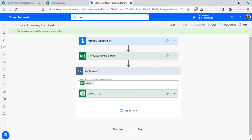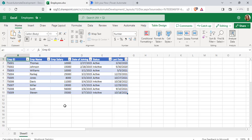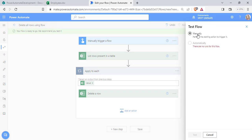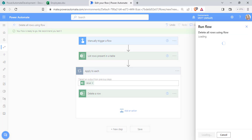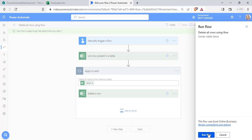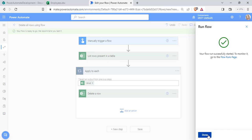When you click on Employee ID, it will automatically apply an Apply to Each control to loop through all the items present in the Excel workbook. Now click the Save option. Once the flow is saved, we will test it — click Test, choose Manually, and click the Test option. It is asking for sign-in permission; click Continue and choose Run Flow.